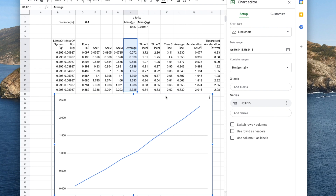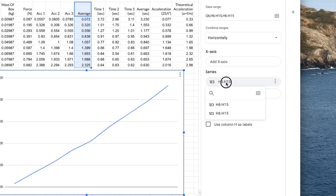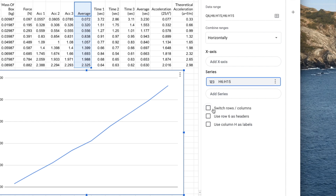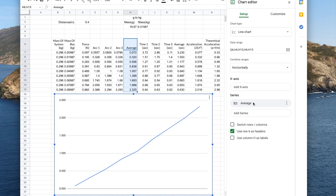The reason I included the top cell with the text in my range or series is because I get the option on the side menu to use row 6 as headers. When we tick this option, it replaces that with 'average' — that is what's in this cell on row 6. So it just uses the cell on row 6 as the header, which is pretty handy.